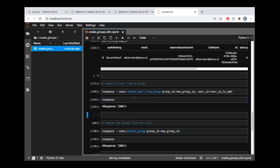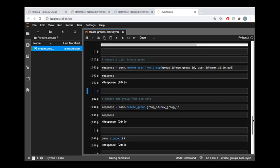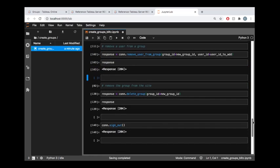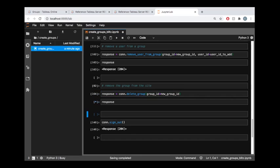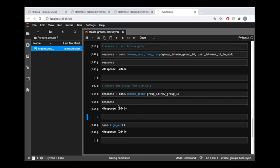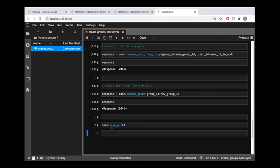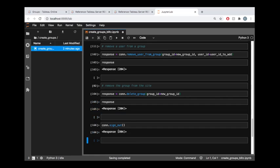So I get this response 204, you can read about that in the REST API reference if you'd like, but that means it was successful. And finally I'm going to delete the group itself which I just need to pass in the group ID to this delete group method. And again a 204 response code means that was successful, and finally I'm going to sign out from the server.